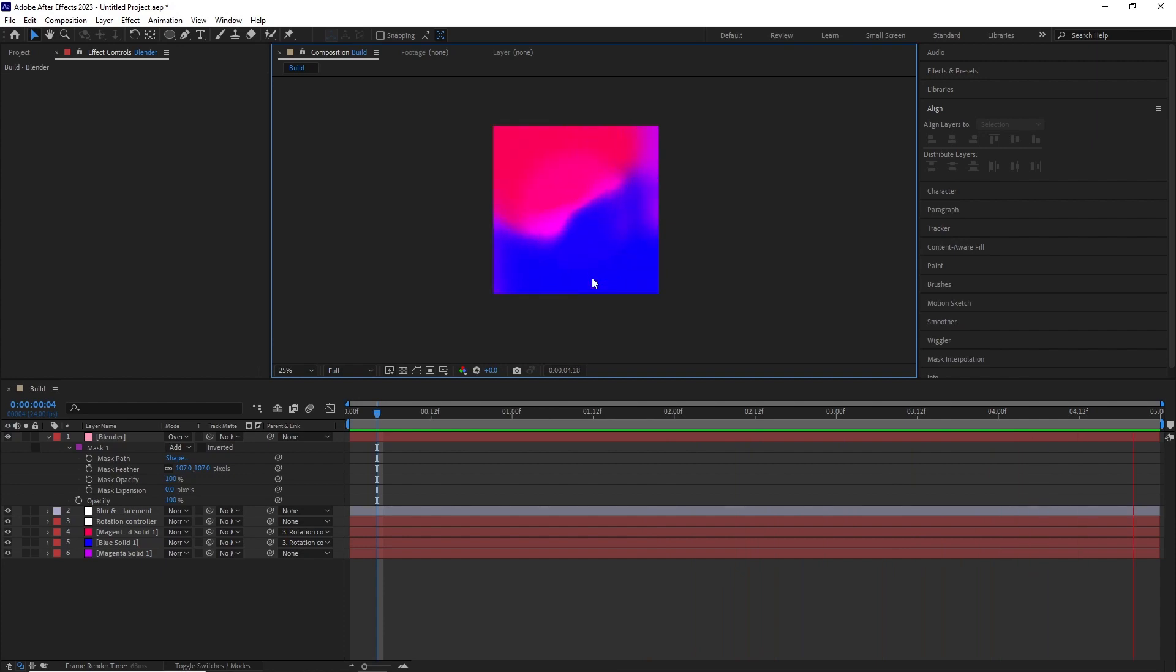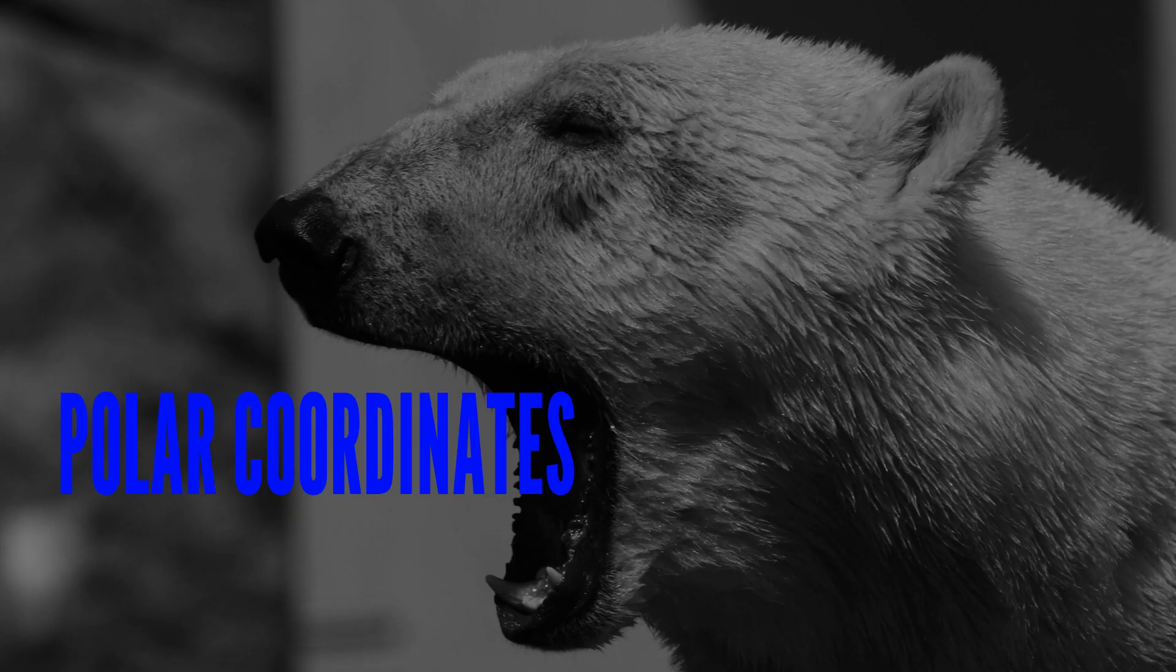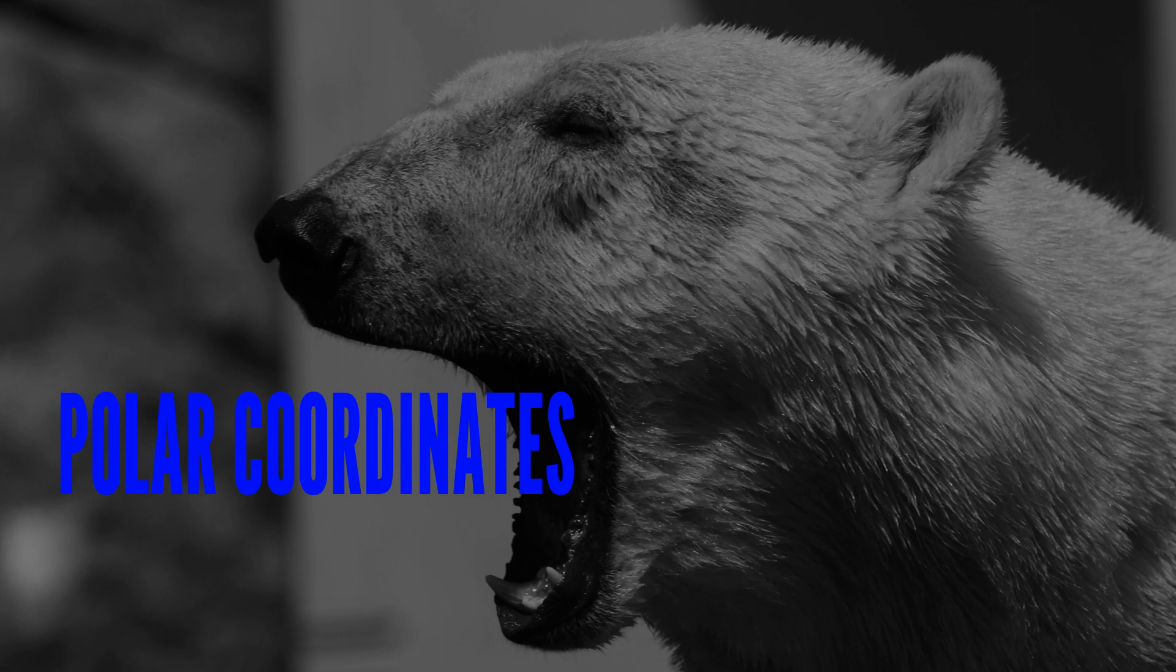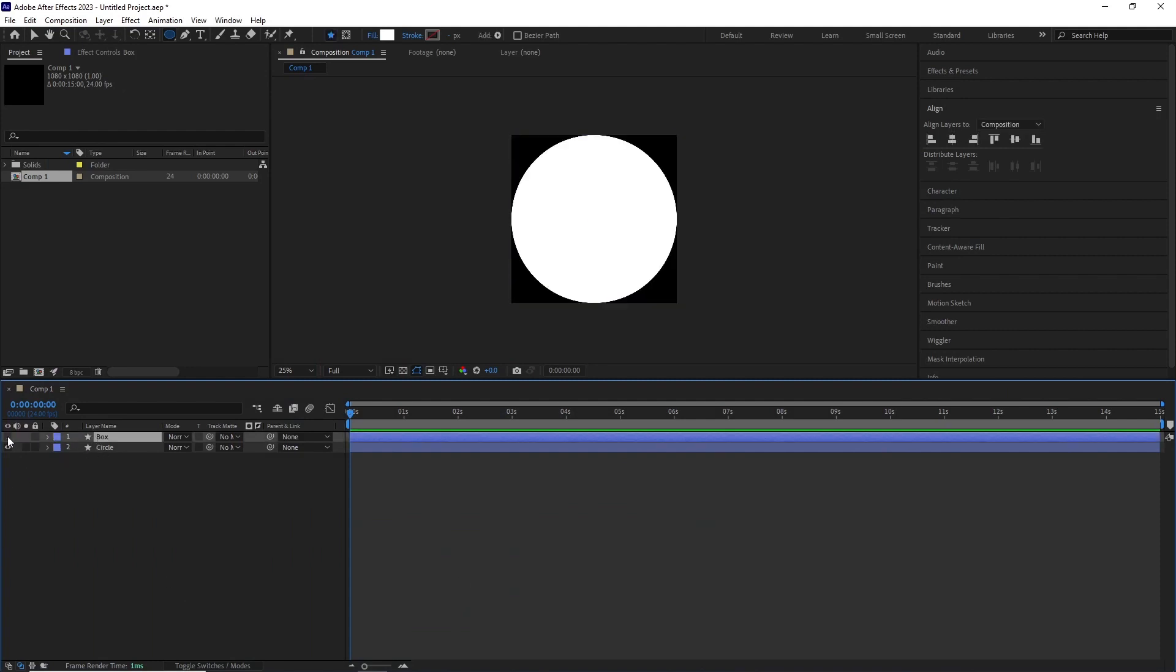Now for the next part, we're going to be adding an effect called polar coordinates and it's an effect I feel like needs a bit more of an explanation. So here I have this new comp with two shape layers. One is a box and another one is a circle.